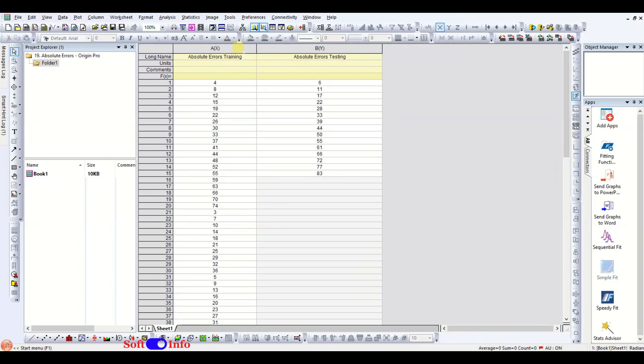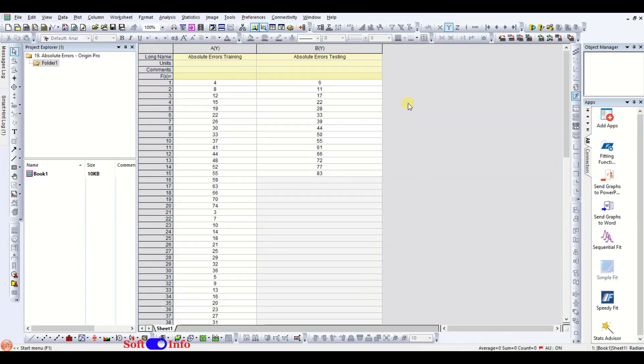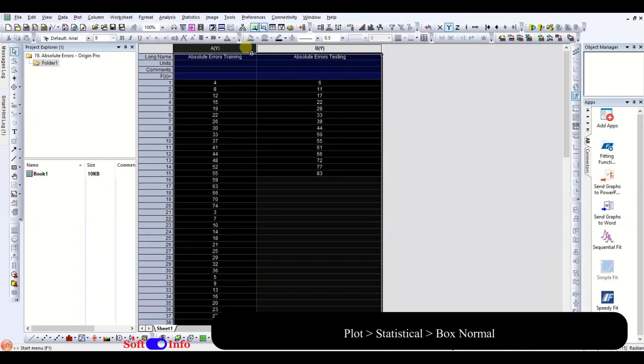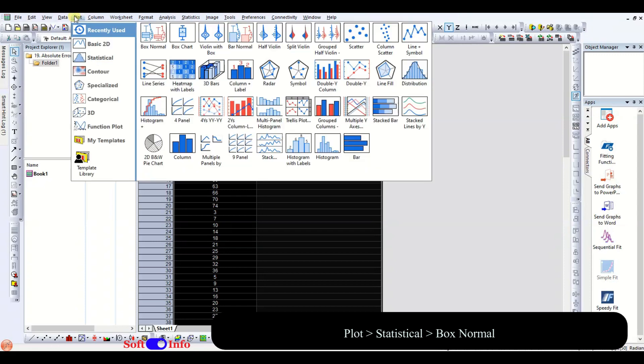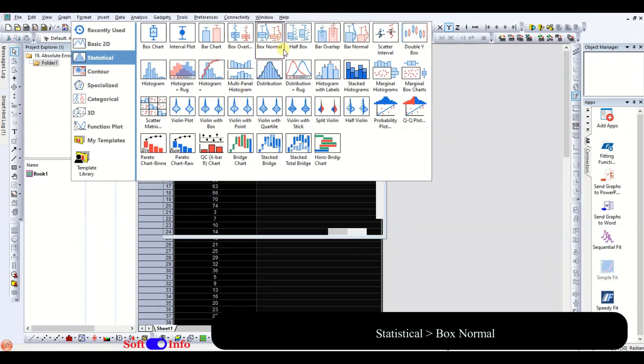Change the X column to Y. Select the data and navigate to plot, statistical, box normal.